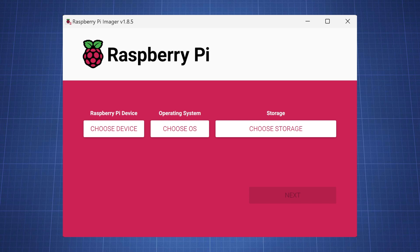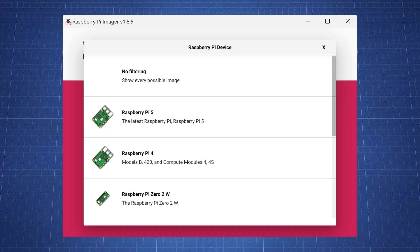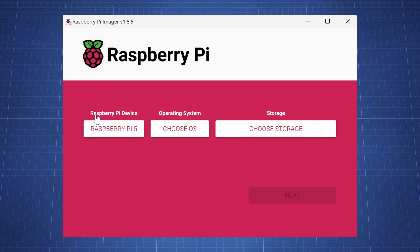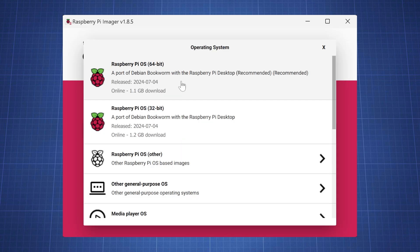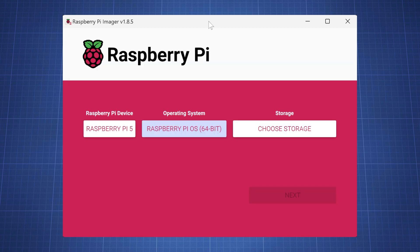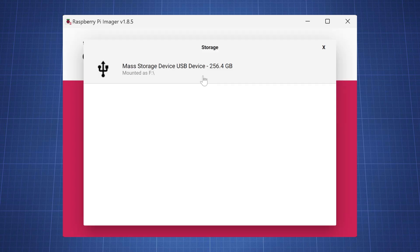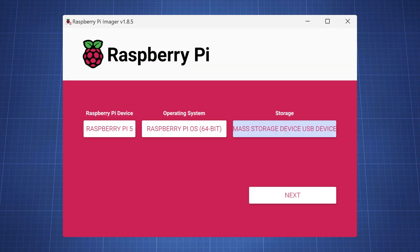Now choose the Raspberry Pi device. I am using the new Raspberry Pi 5 so I will select it. For the operating system we will choose the Raspberry Pi OS 64-bit. Then select your storage which is the micro SD card connected to your computer. Then press next.